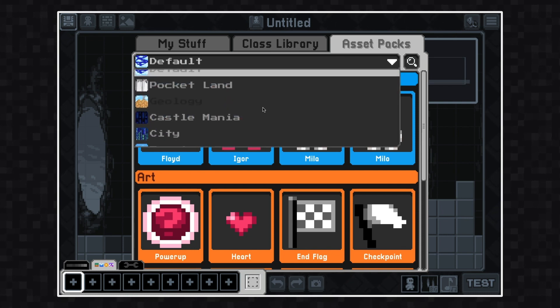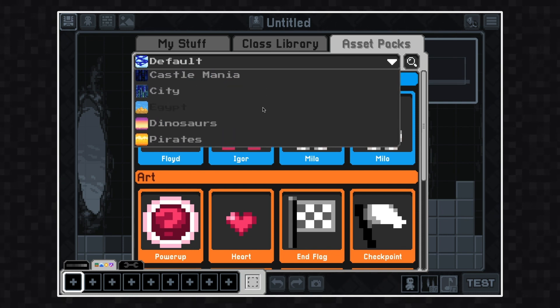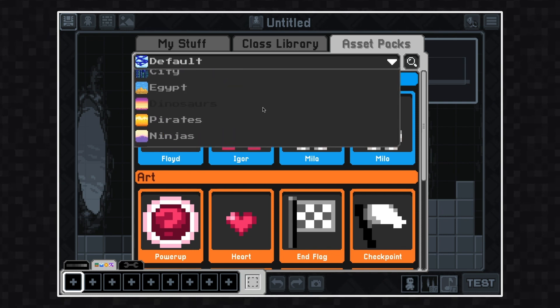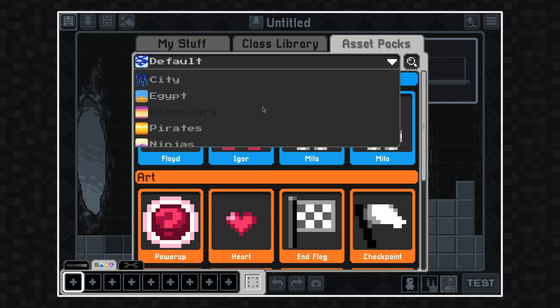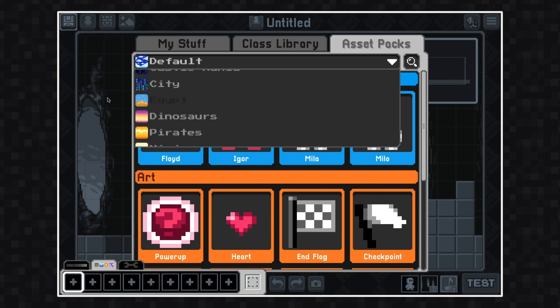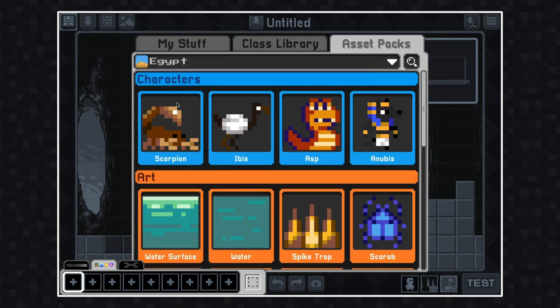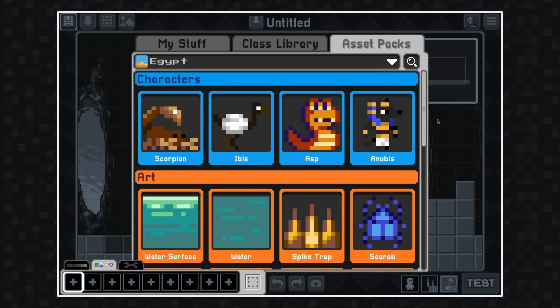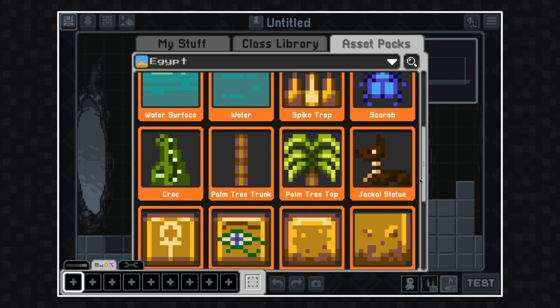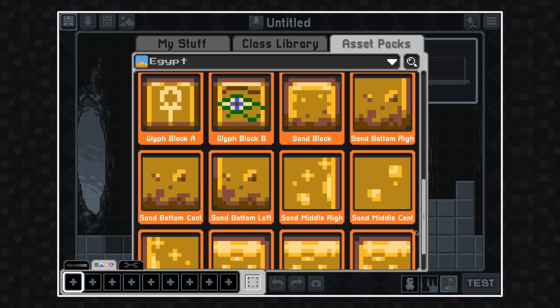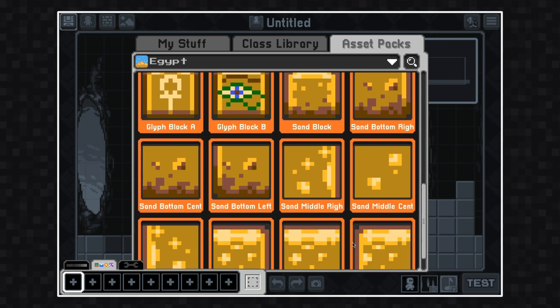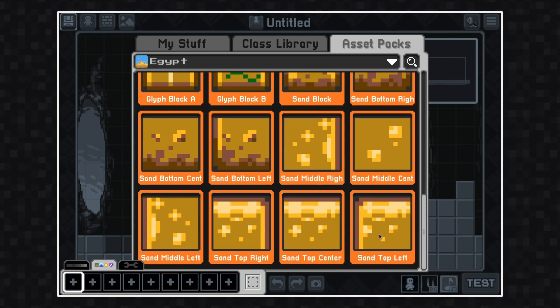Currently it's displaying the default asset pack, but if I click where it says default it'll give me a drop-down menu of all the different asset packs. For this game I think I'd like to use the Egypt asset pack, so I'm going to use that one.